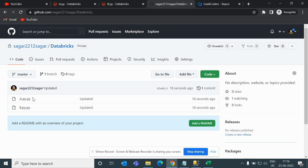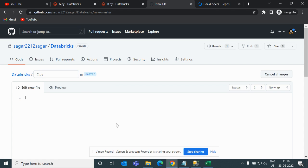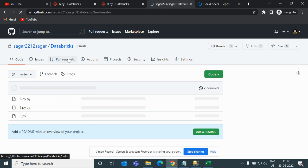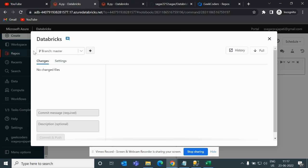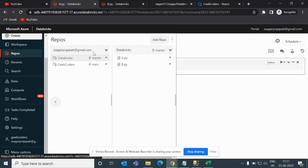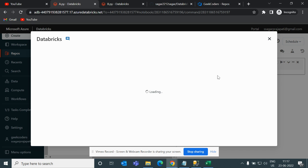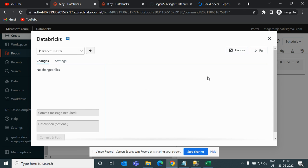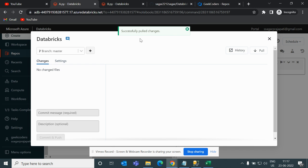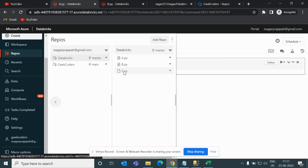Now we want to pull data from the repo. I'll add one file in GitHub — let's say c.py. These changes are present in the GitHub repo but this file is not yet present in the Databricks workspace. So we go to the Git option, choose Pull, and confirm. Once done, if you go back you can see c.py is now present in the Databricks repo.